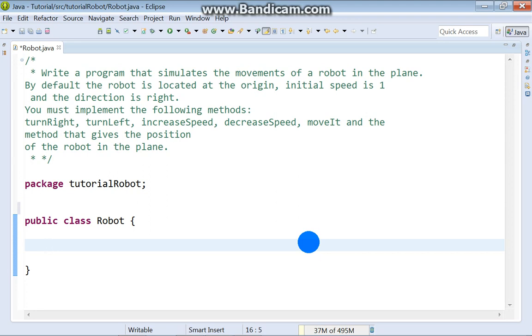Okay, let's see what we got here. It says write a program that simulates the movements of a robot in the plane. By default, the robot is located at the origin, initial speed is 1 and the direction is right. You must implement the following methods: turnRight, turnLeft, increaseSpeed, decreaseSpeed, moveIt, and the method that gives the position of the robot in the plane.